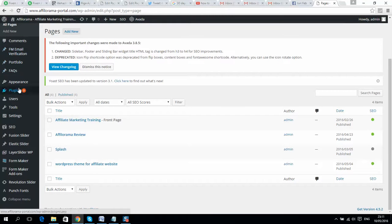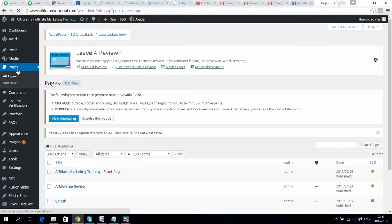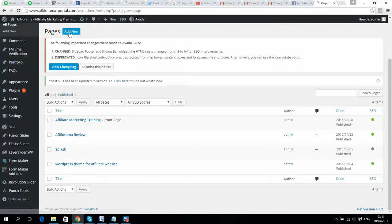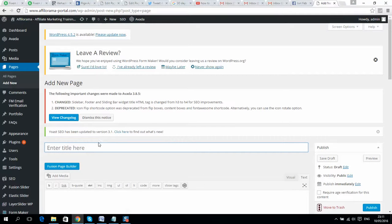You should go to Pages and you can see all your pages. You can simply create a new page. I will put all links in the video description, so if you have any questions about how to install WordPress or where to get the Avada theme or anything else regarding setup, you can contact me and I will help you.